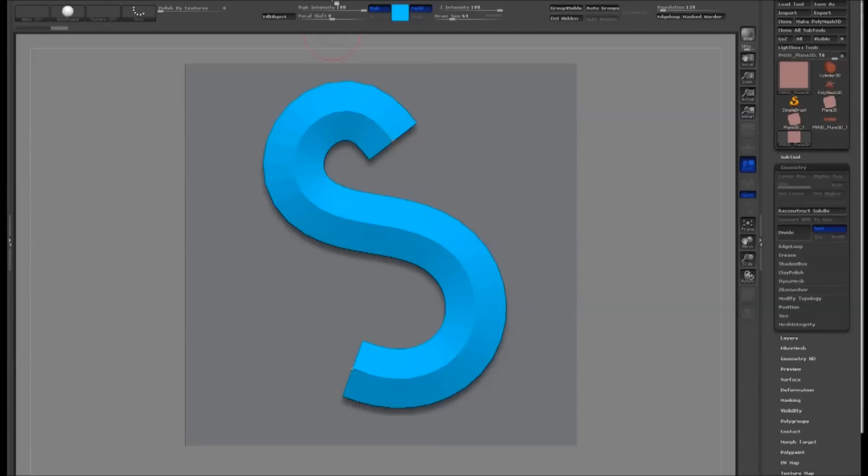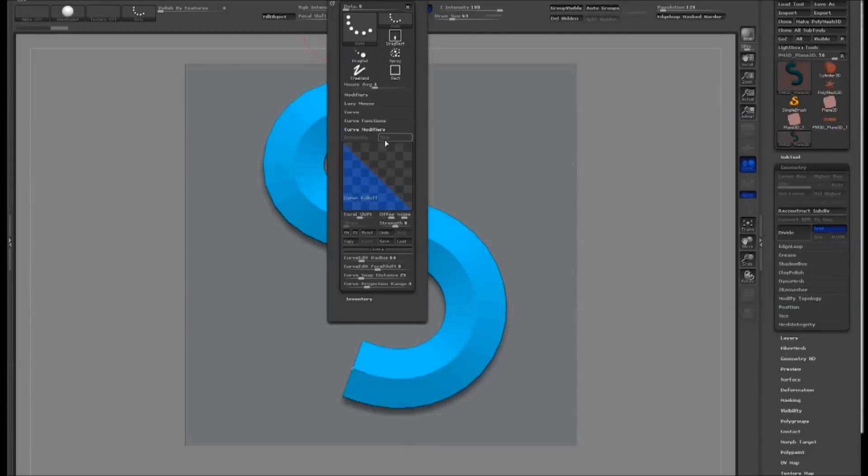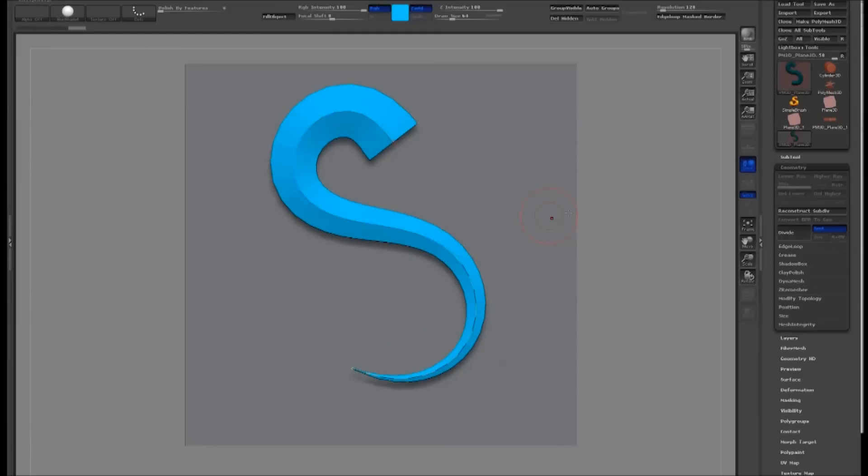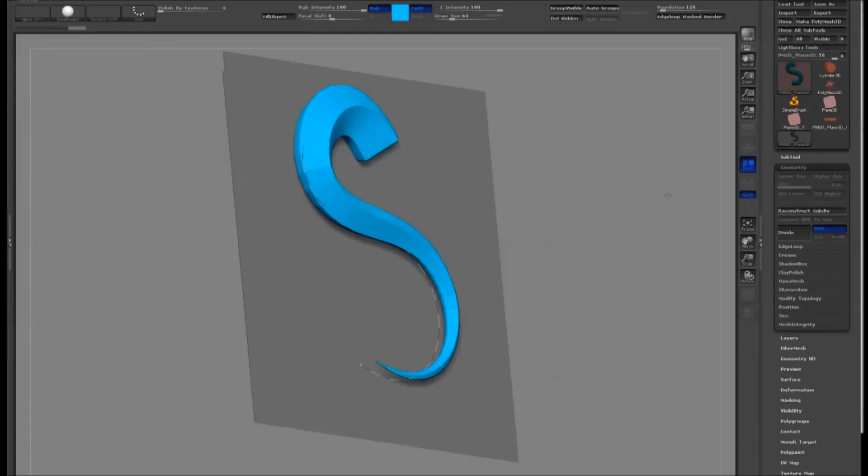If you want your brush to taper, open the Curves Modifier panel. Select Size and then adjust the Curve Falloff graph.